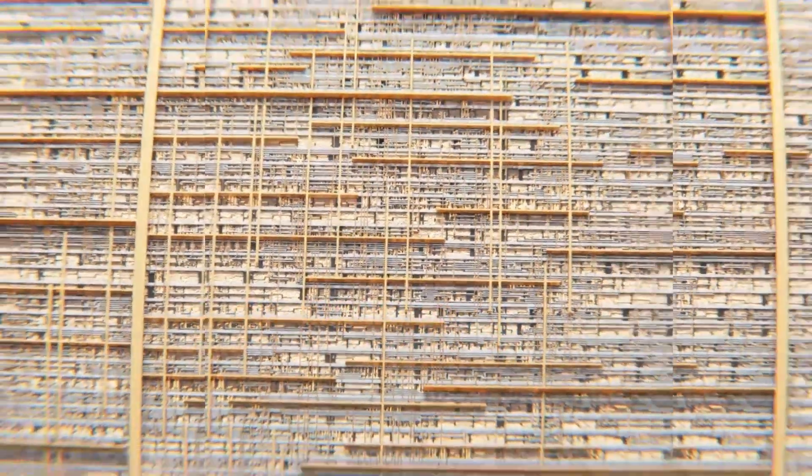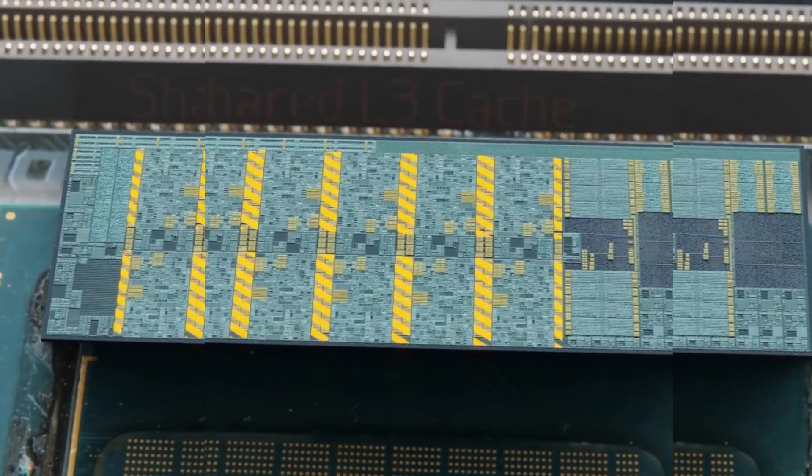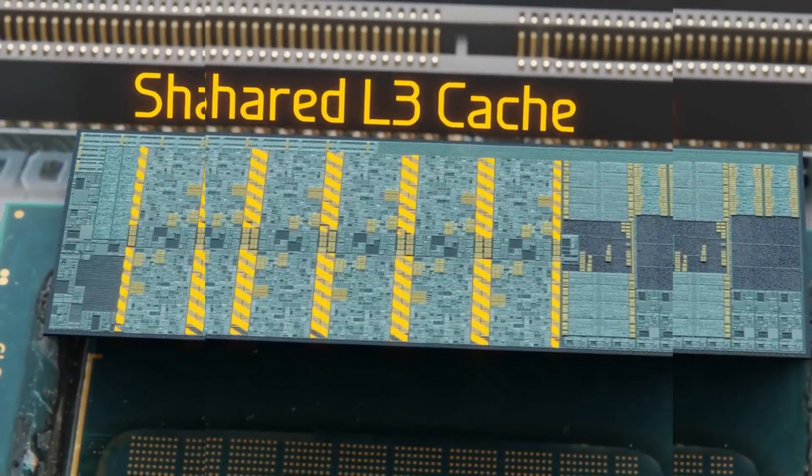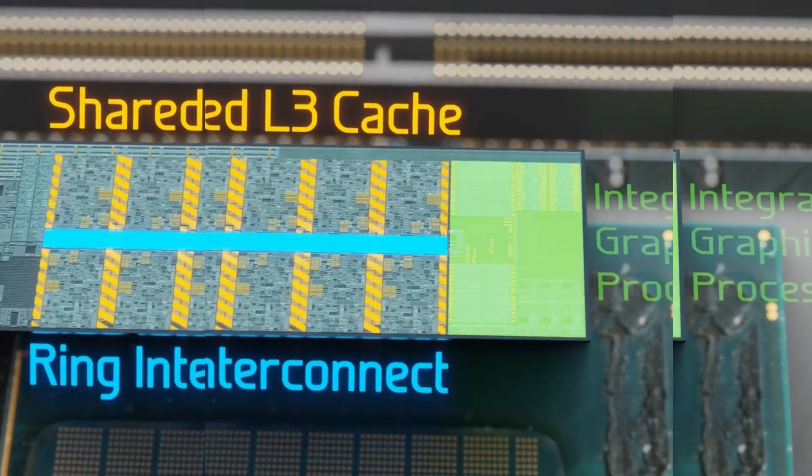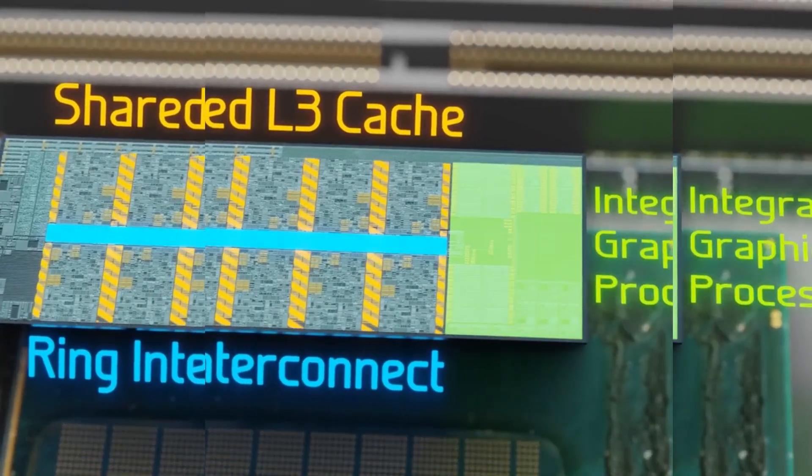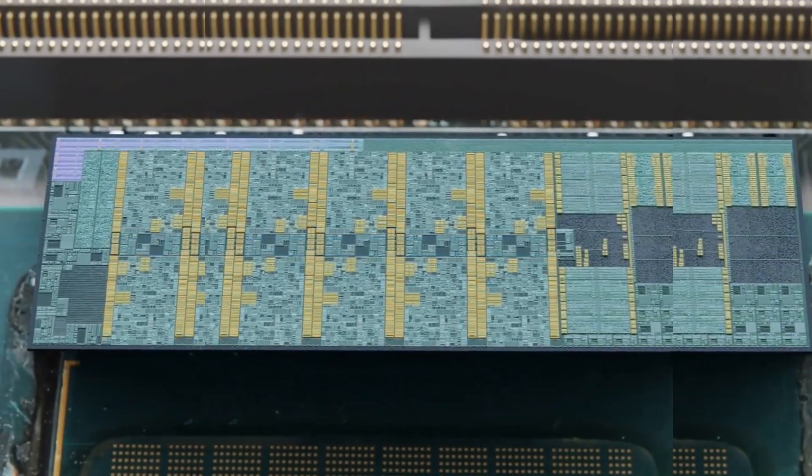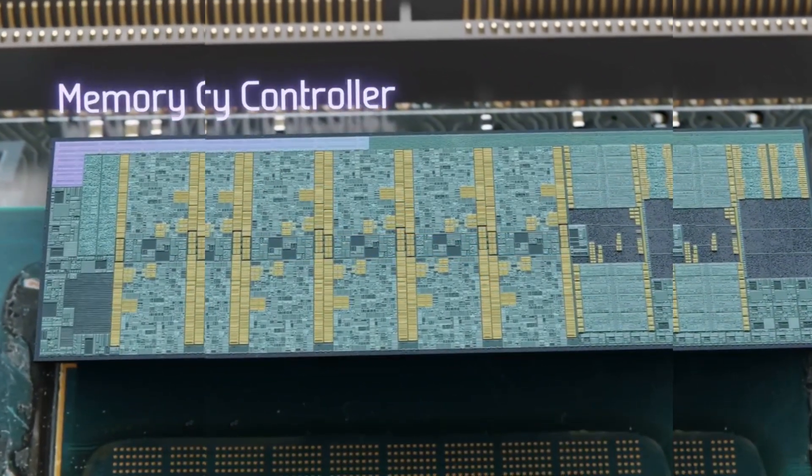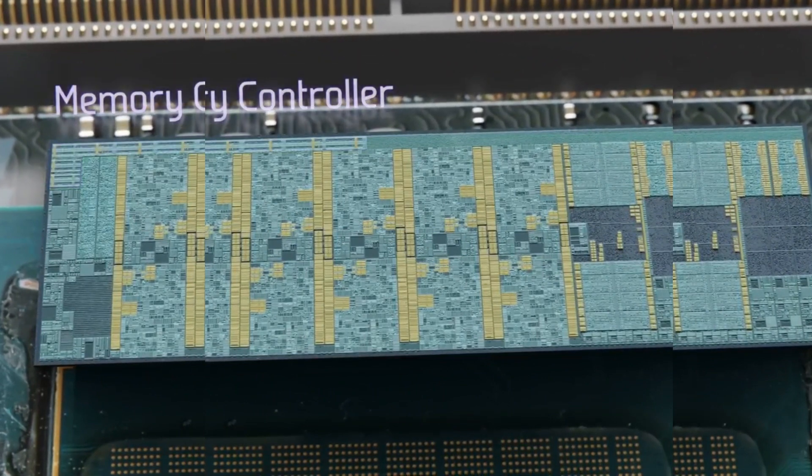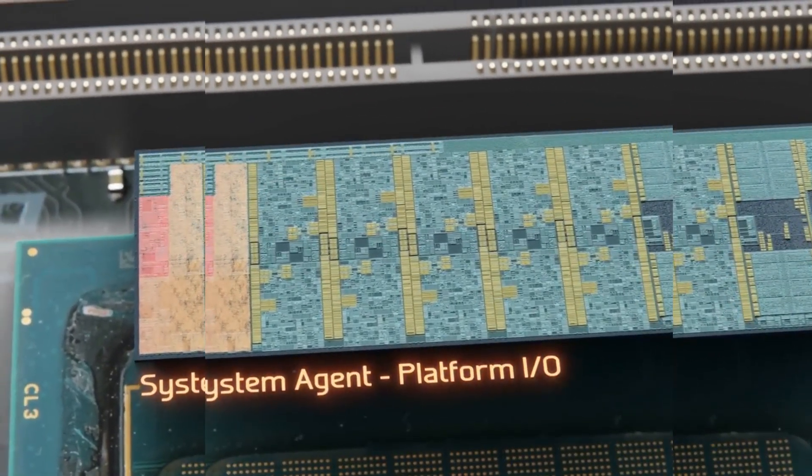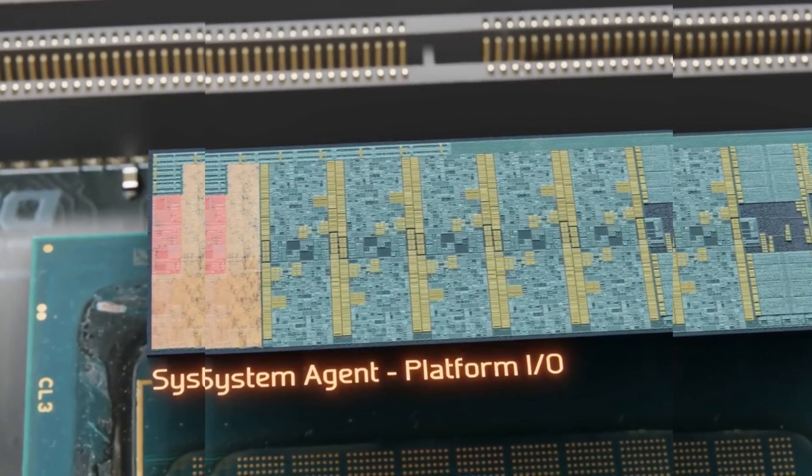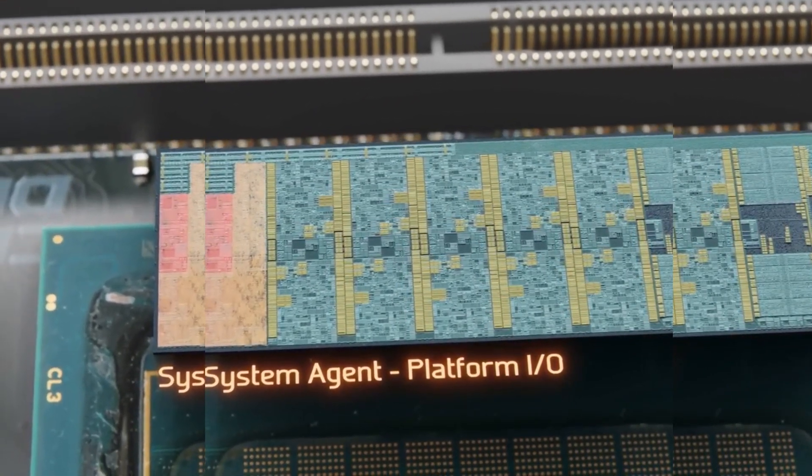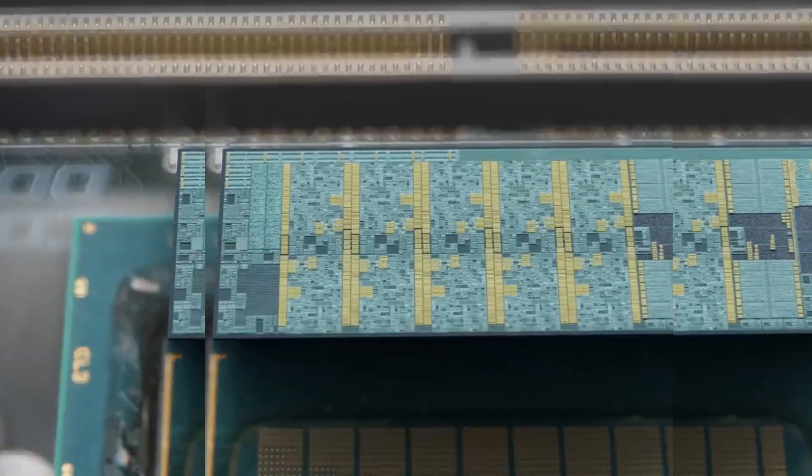Let's now zoom out and look at other sections of the CPU. To the side of each core is the shared L3 memory cache and ring interconnect. On the far right is an integrated graphics processor which functions as a less powerful GPU. In the top left is the memory controller which sends data to and from the DRAM. And finally on the far left is the system agent and platform I/O, which communicates with the chipset on the motherboard and manages the flow of data between many of the other components in your PC.